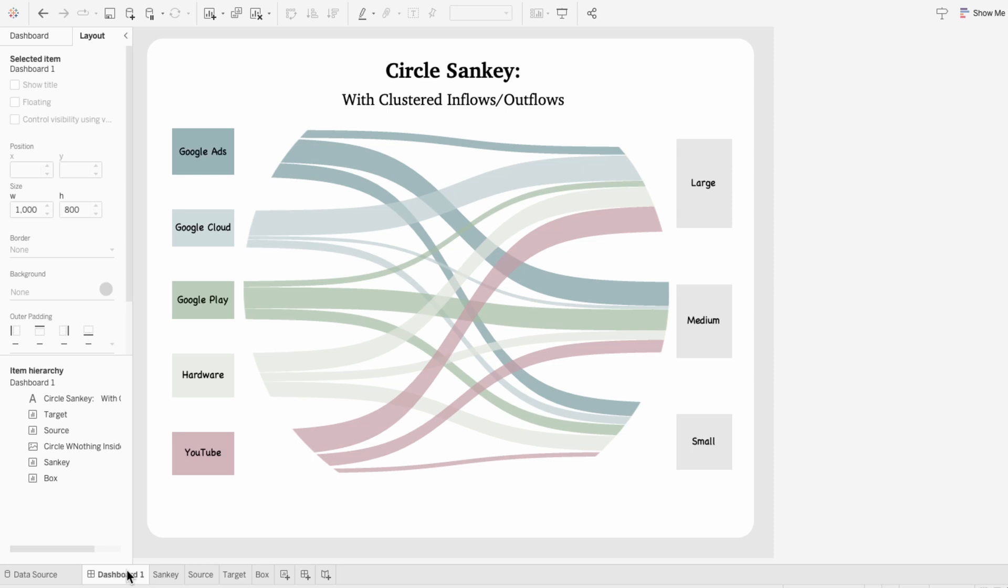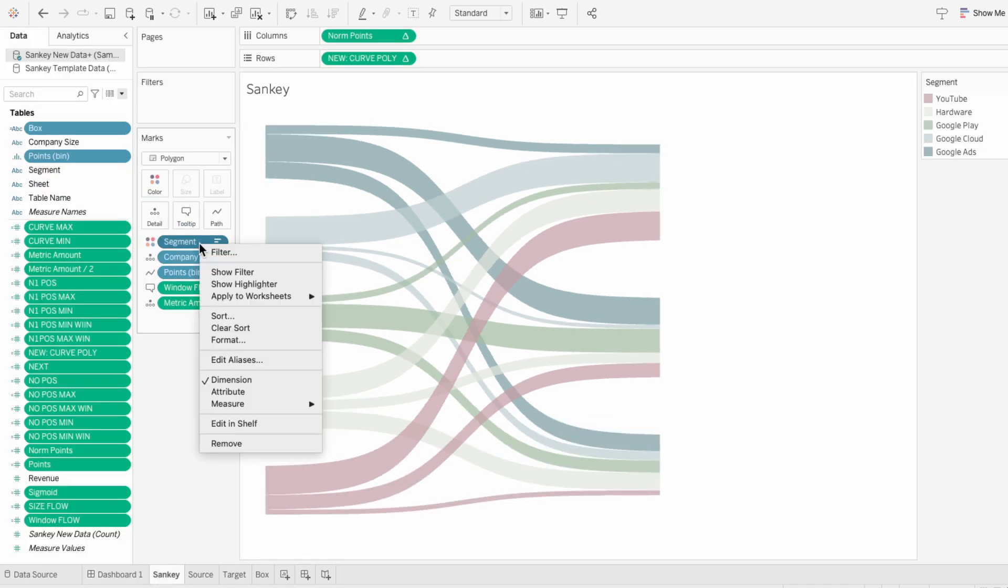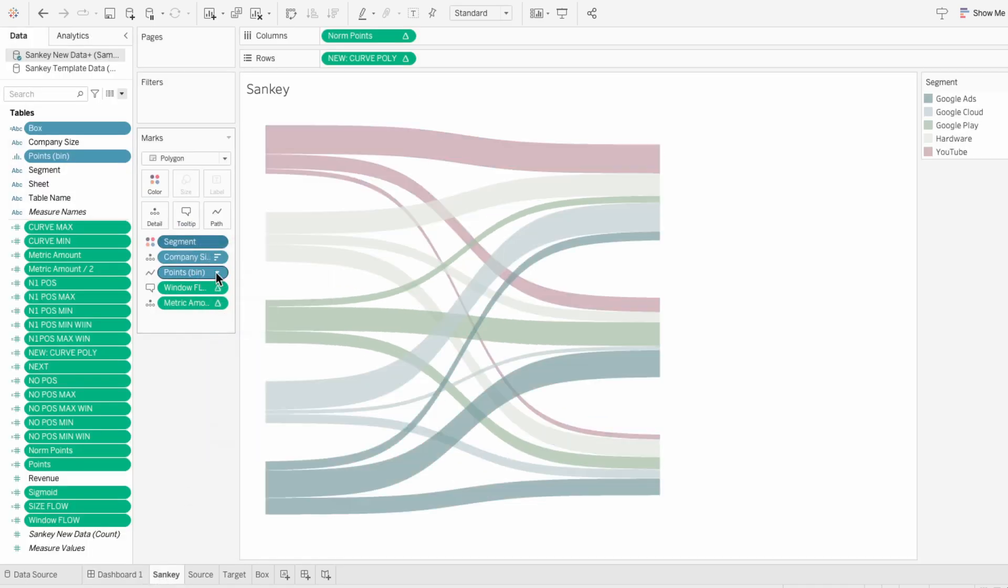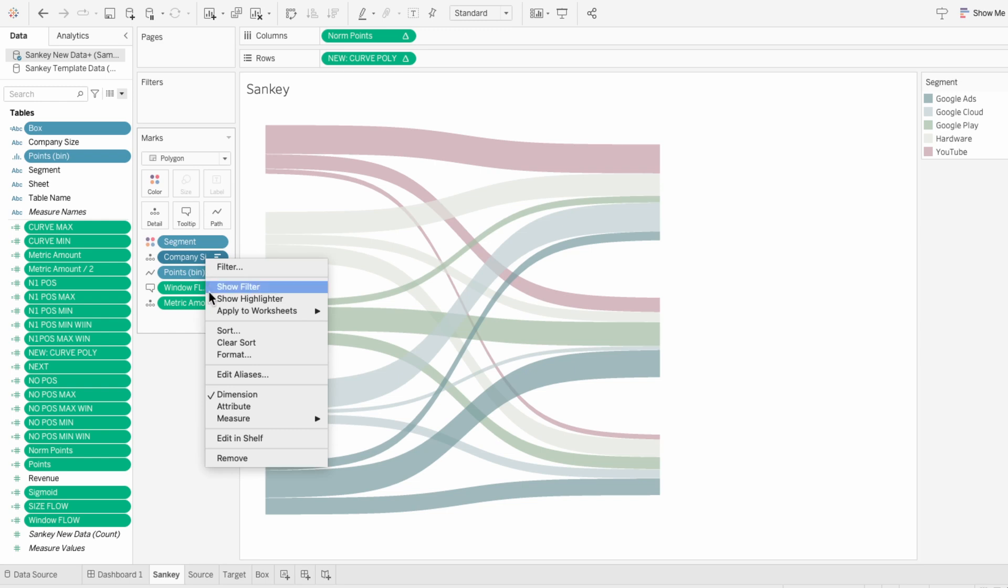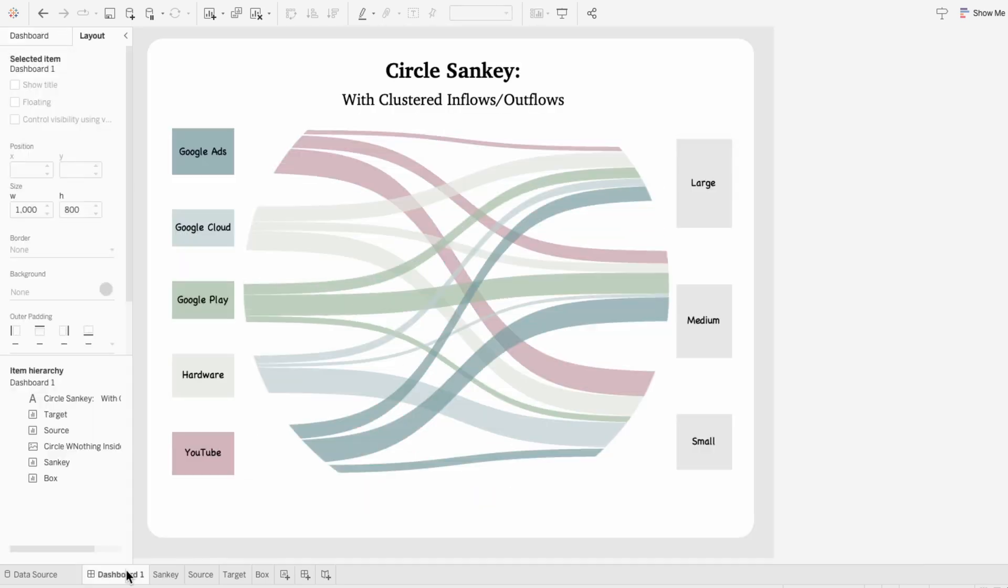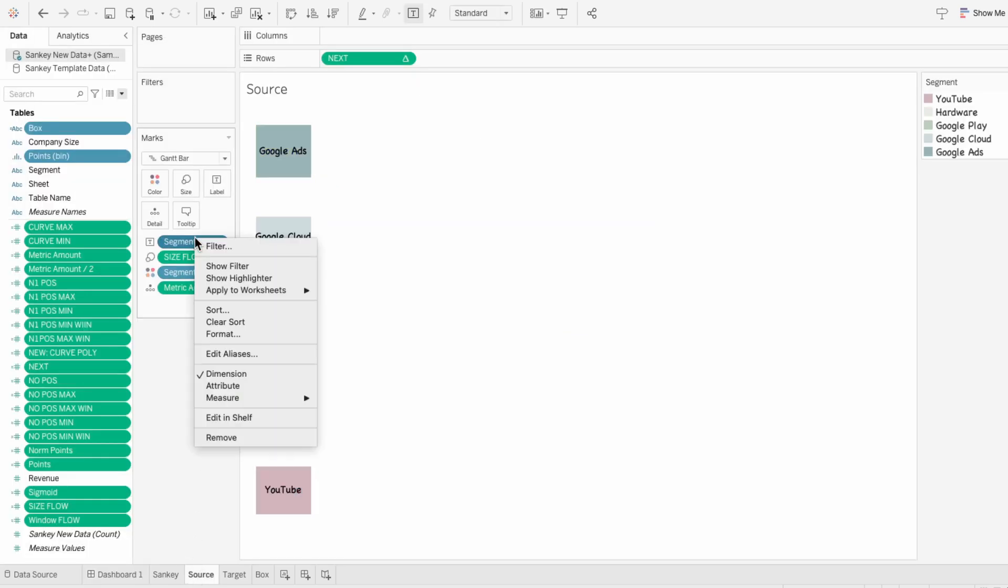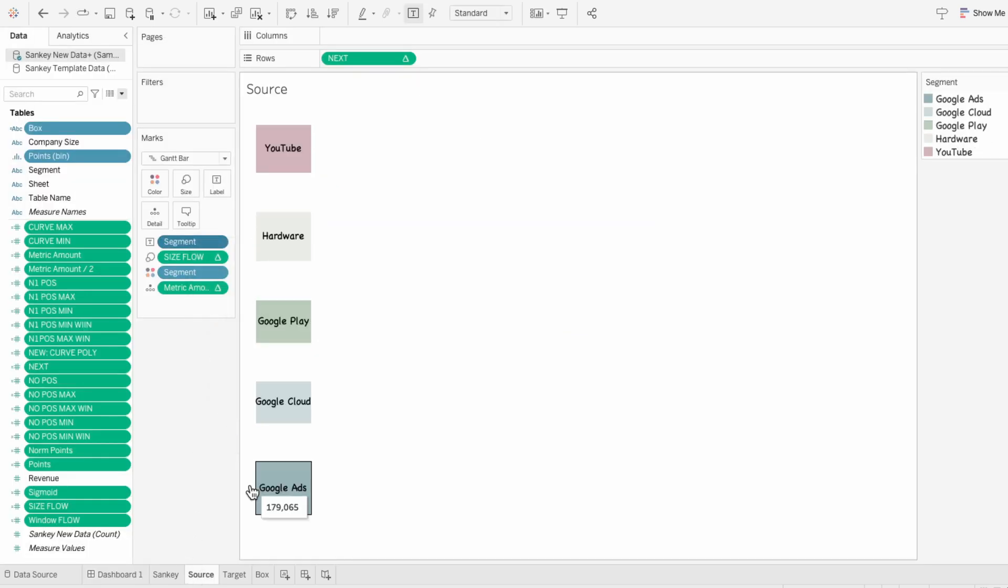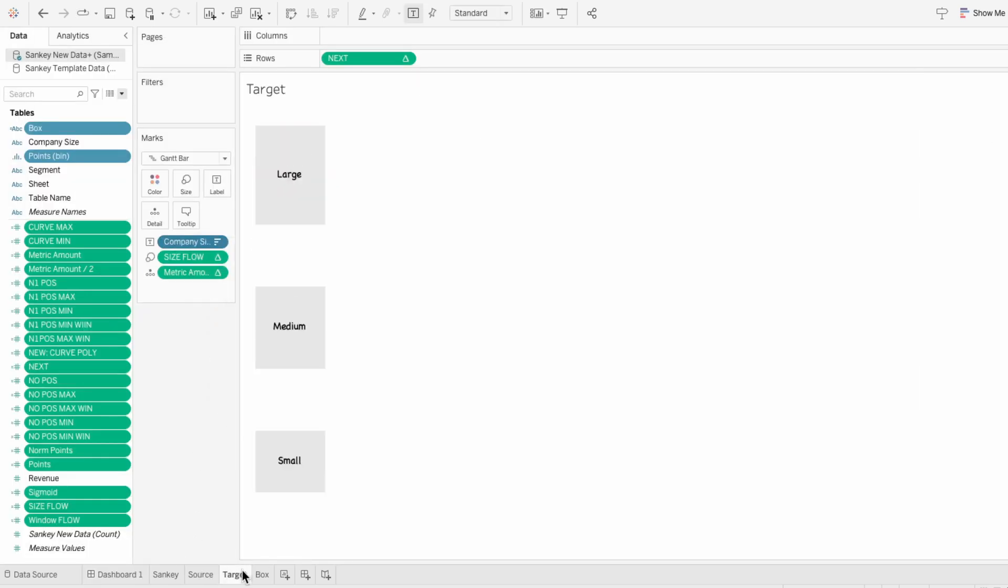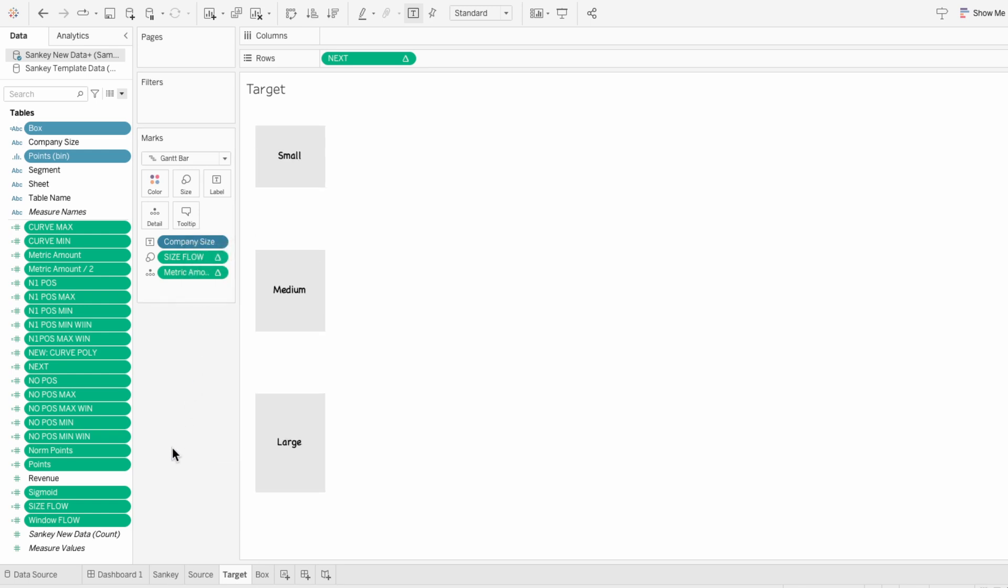It did flip the order of our values and colors, so you can either go back to the Sankey worksheet, right-click on segment, and clear the sort. And do the same thing for company size. And for the bars, I'll go to the source worksheet, right-click on segment, and clear the sort. Then I'll go to the target worksheet, right-click on company size, and clear the sort.